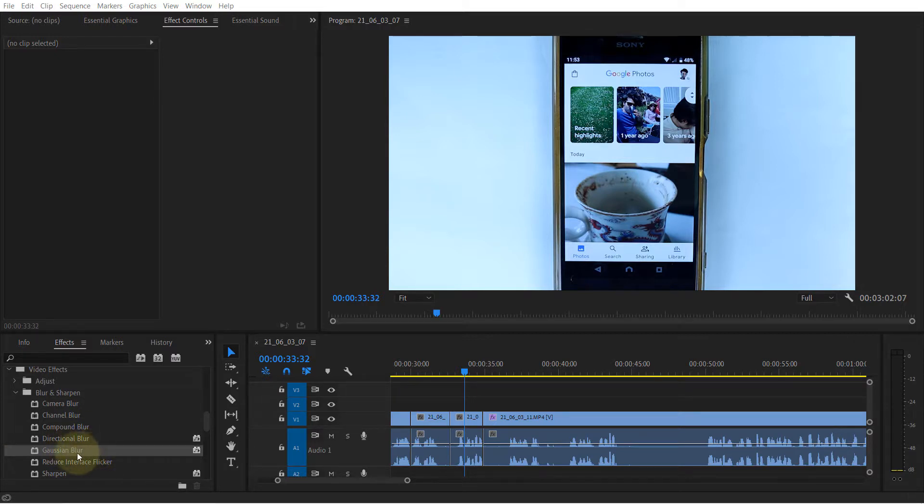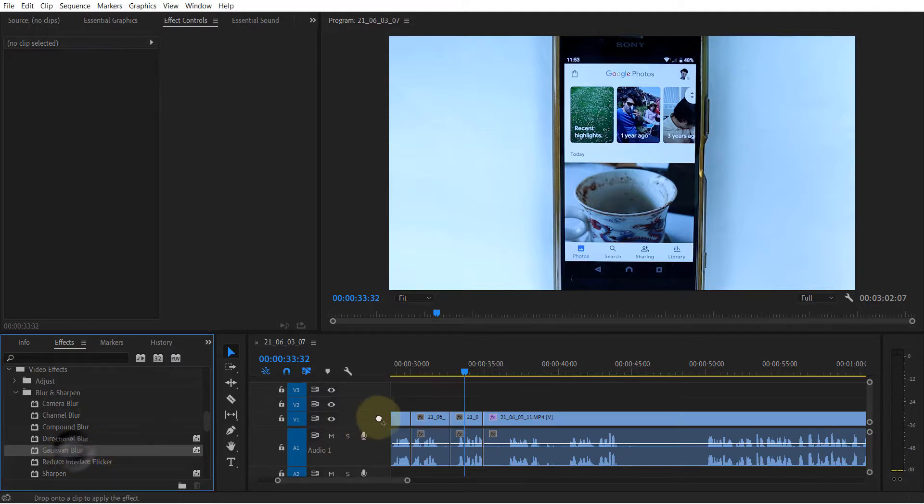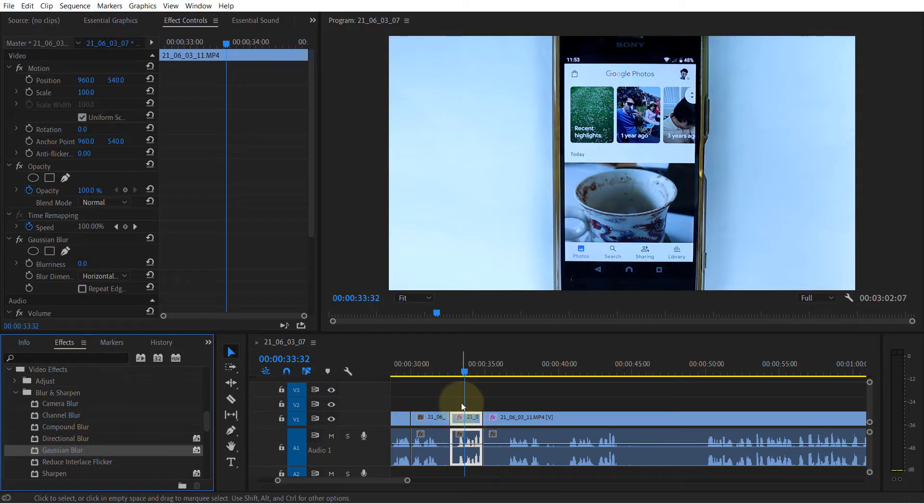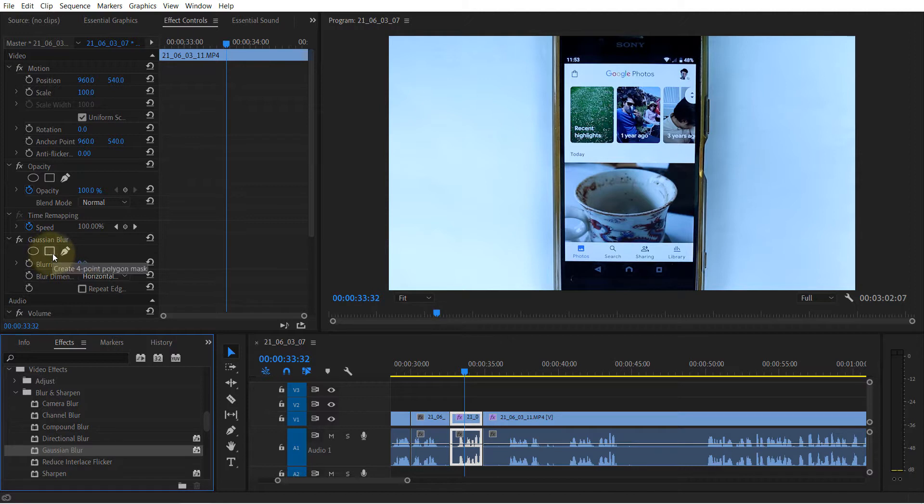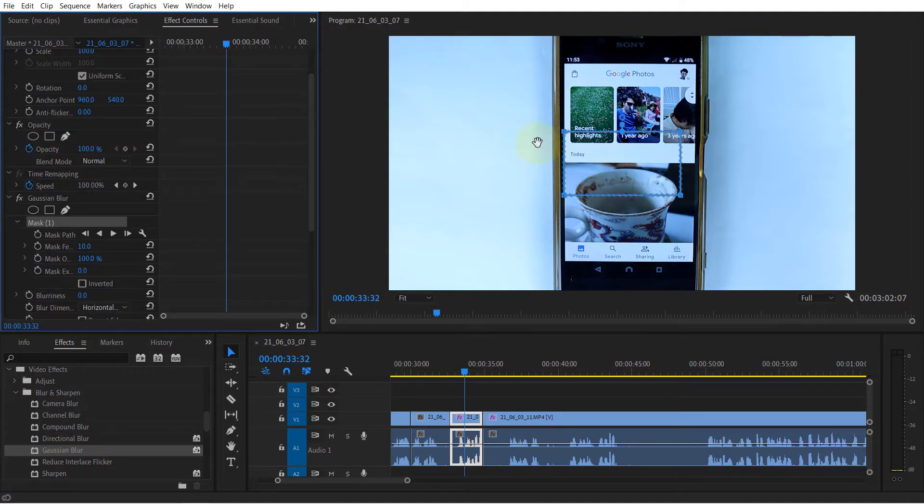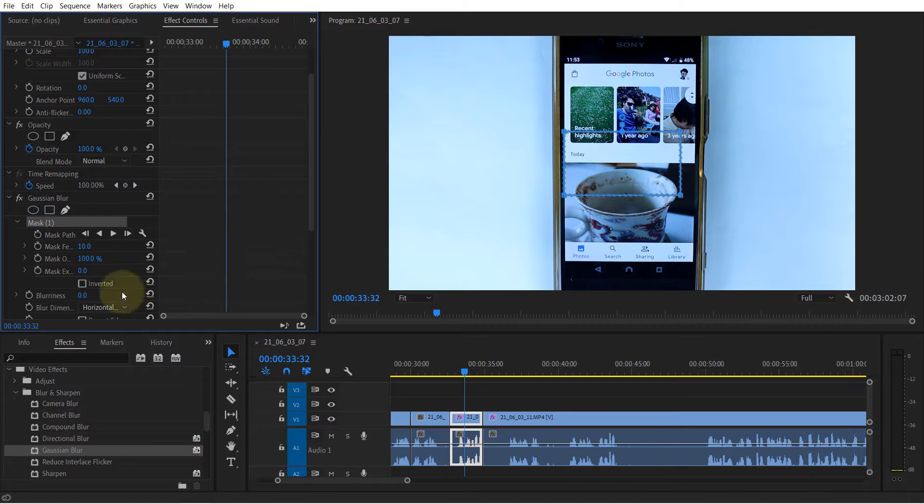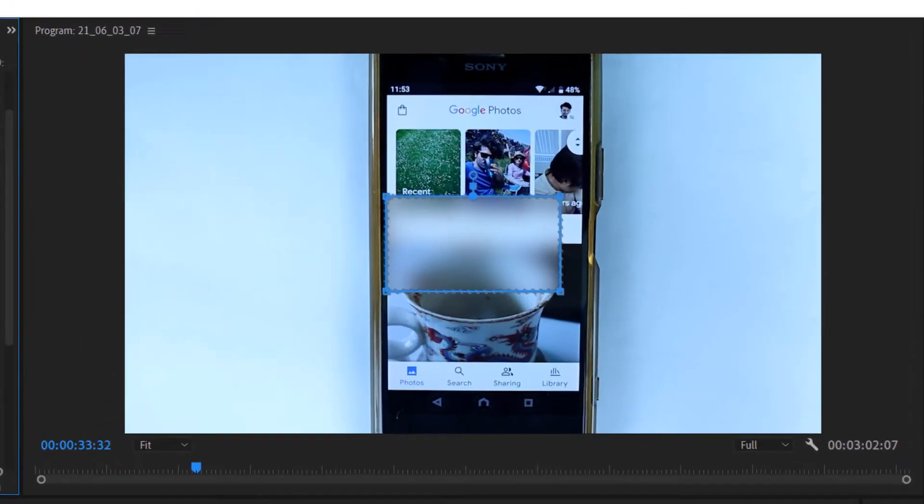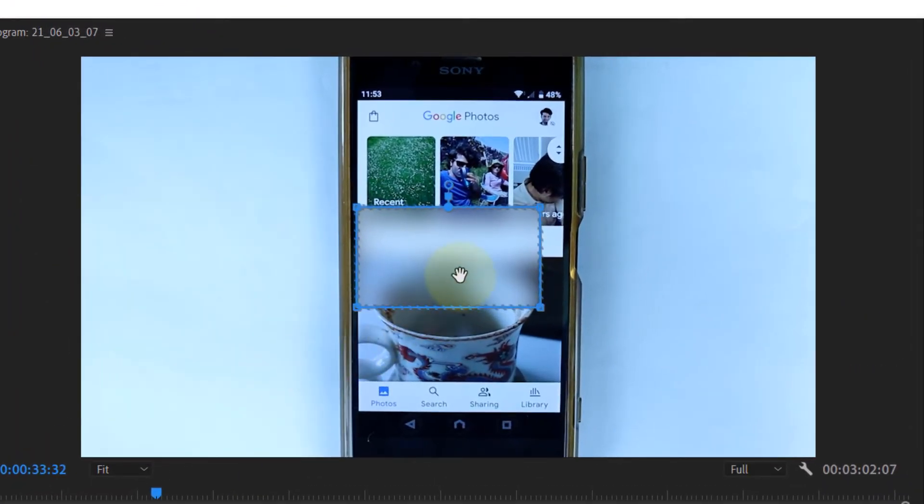I will use Gaussian blur as an example. So I would apply it to this clip in here, and then I will go and select a four-point polygon mask. And as soon as I select it, it creates a rectangle which is already predefined. To make it clear, I would apply 100% blur approximately, so we got this.